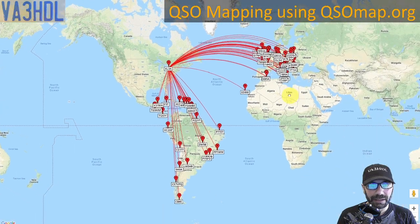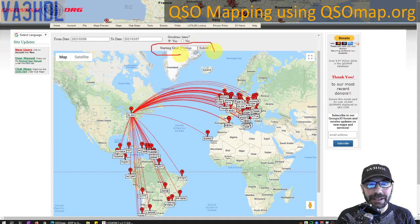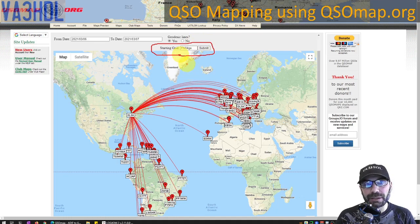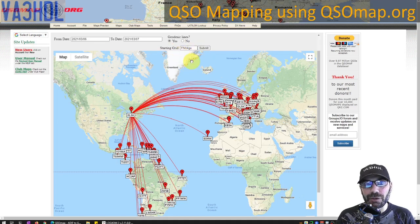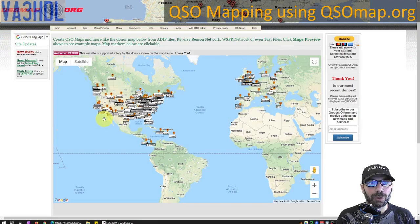I'd like to mention why the tool asks you to enter your starting grid. This tool is used many times by people doing Parks on the Air (POTA) activations and Summits on the Air (SOTA) activations. In that case, your starting grid won't be your home station grid — you'll want the map centered from the park or summit where you started the activation.